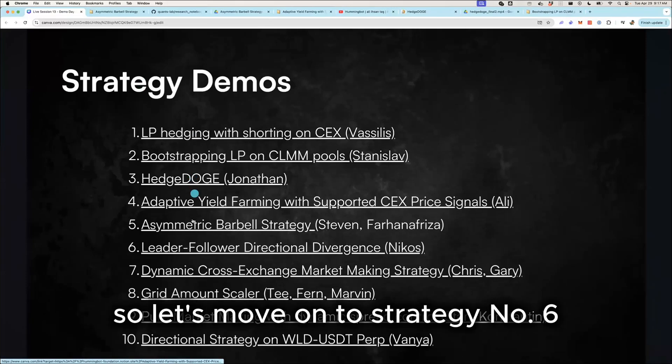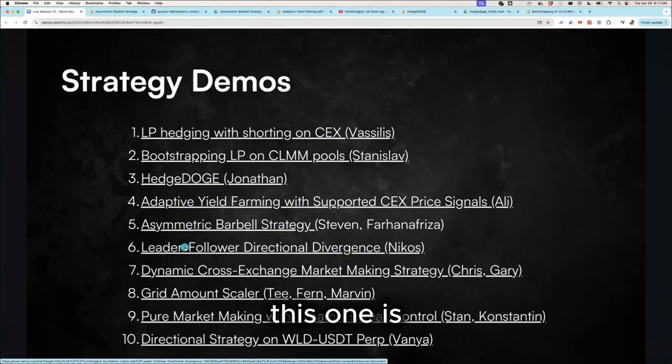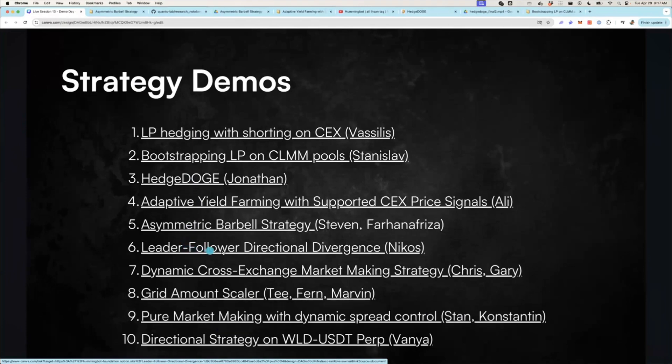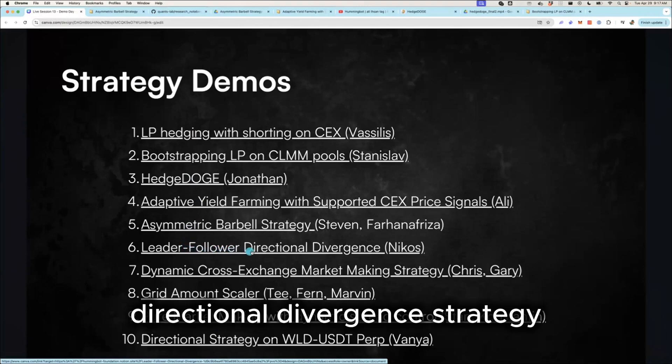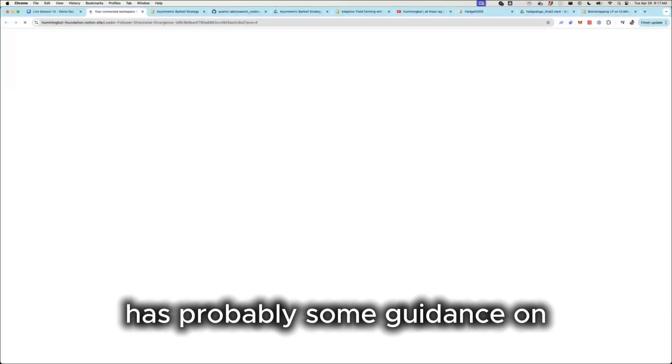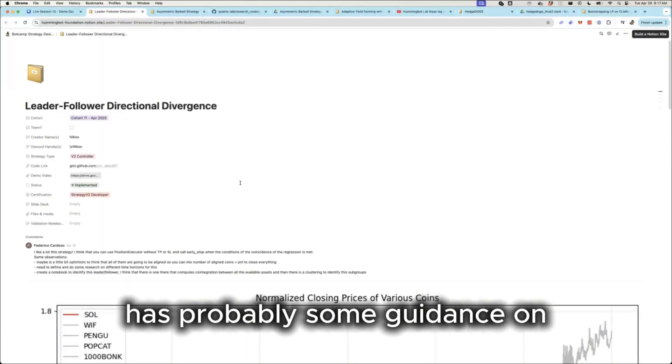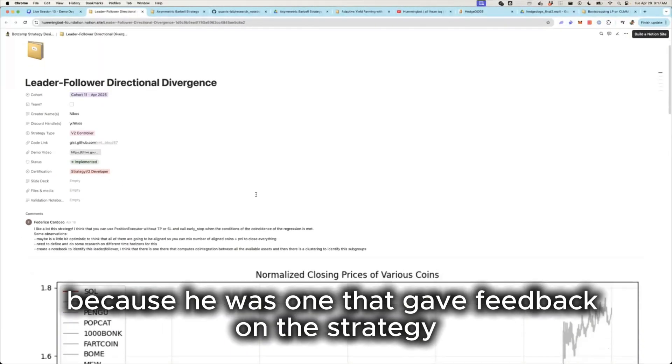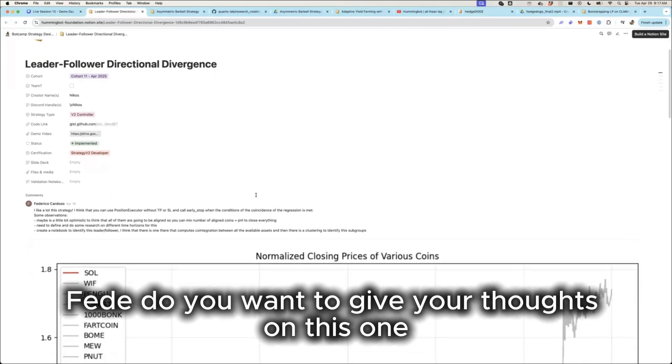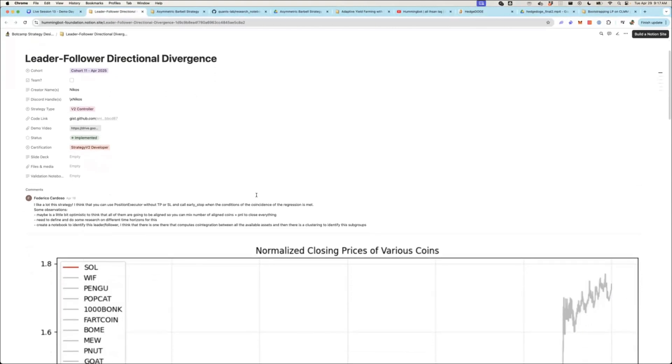Alright, so let's move on to strategy number six. This one is from Nikos, the leader follower directional divergence strategy. I think Fede has probably some guidance on this because he's the one that gave feedback on the strategy. Fede, do you want to give your thoughts on this one?